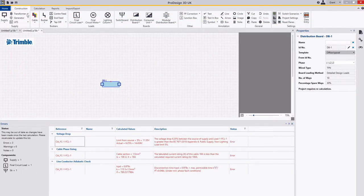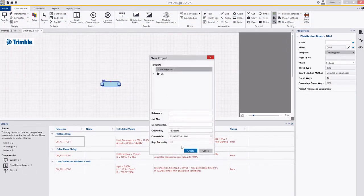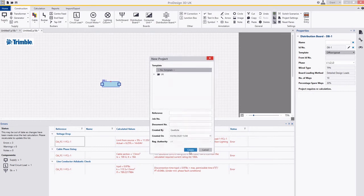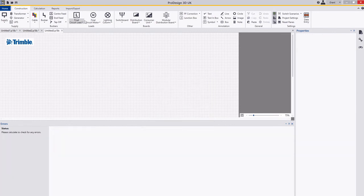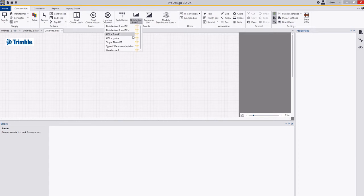For example I can go into a new project here, go to create, and I could then start adding these boards in here. I can use the drop down here and I can look for office board one.